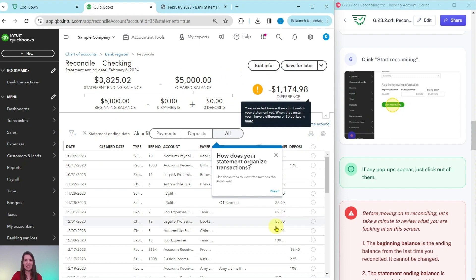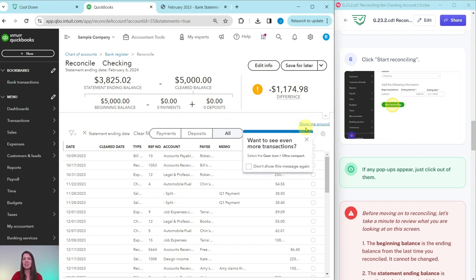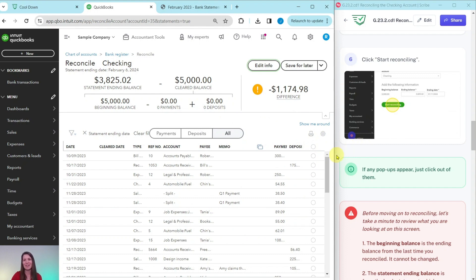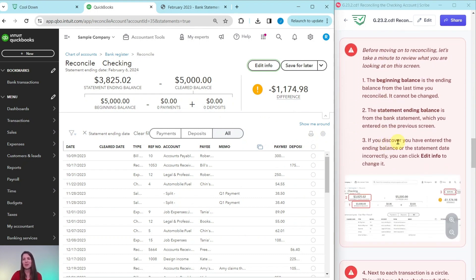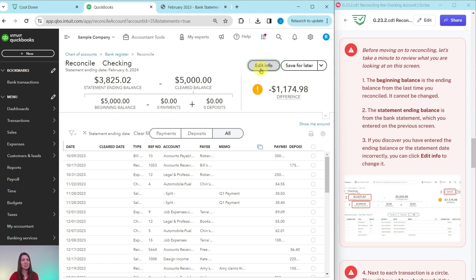Once you click that, you will get to the reconciliation screen. You may get some pop-ups with information that QBO is trying to give you about this area — just go ahead and click out of them. The first thing to note is the beginning balance of $5,000 — this is the ending balance from the last time you reconciled and it cannot be changed. The statement ending balance is what we just entered from the bank statement. If you entered the wrong statement ending balance or date, you can click the Edit Info button to make adjustments.